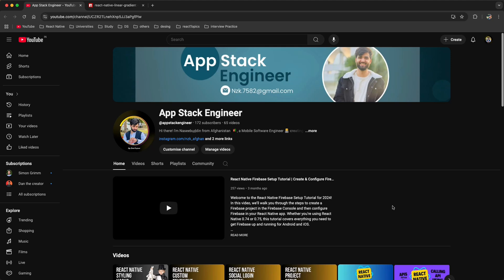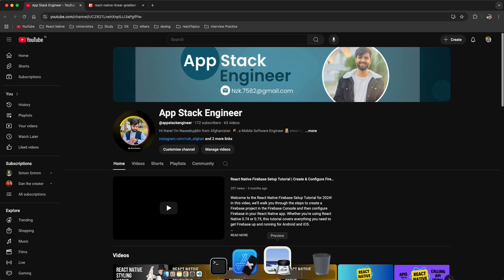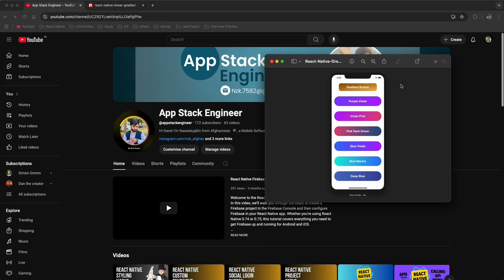Hello everyone and welcome back. In this video I will teach you how to use linear gradient in React Native. I will explain all the props of the linear gradient. I will show you examples like how to create a button with the linear gradient, how to create a border with linear gradient, and also how to create a full view with the linear gradient.